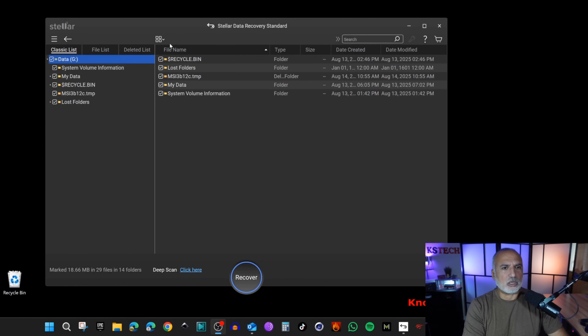These were some of the scenarios where Stellar Data Recovery can be used, but it also covers others — like retrieving files from formatted drives and from SD cards used in cameras. To cover all scenarios this video would be very long. In my honest opinion, this software does what it's supposed to do and can successfully recover deleted files. One thing I'd like improved is that after scanning, it should open directly to the Deleted List instead of the Classic List.